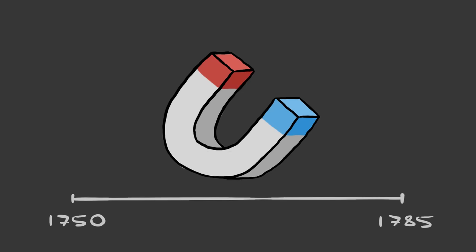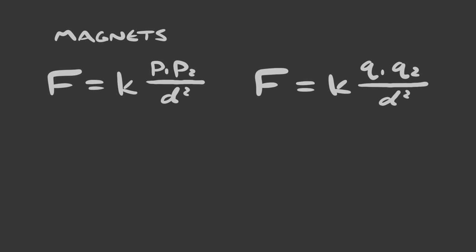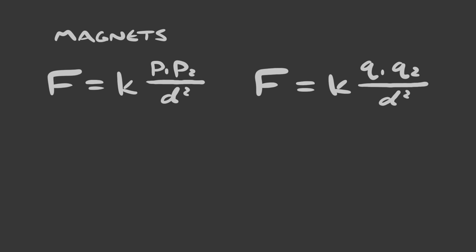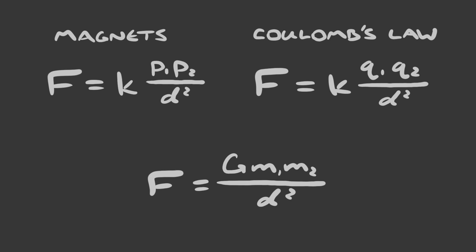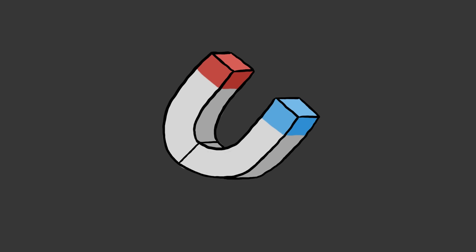Between 1750 and 1785, a couple of physicists independently discovered a cute law about magnets. The attraction between two magnetic poles is proportional to one over the distance squared. If you've done a bit of physics, this should look familiar. It looks like Coulomb's law of the force between two charges, and it also looks like gravity. In fact, this doesn't just look like Coulomb's law, it technically is Coulomb's law. One of those physicists that made this discovery was Coulomb.